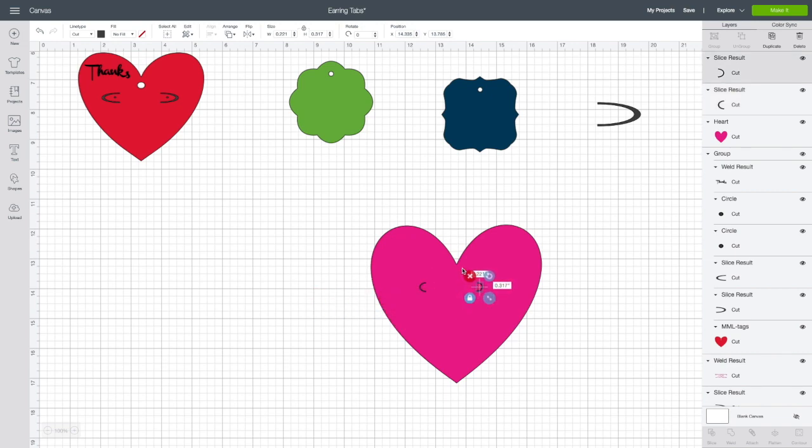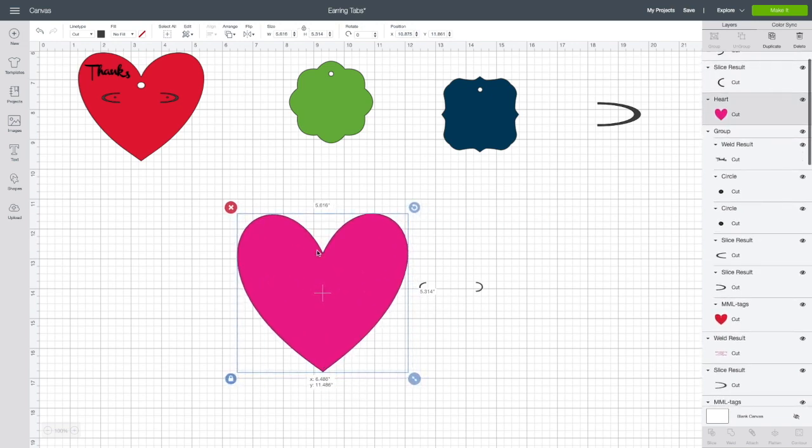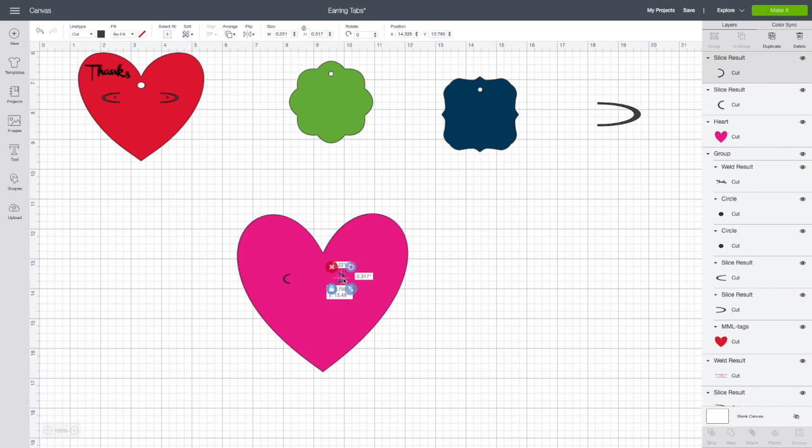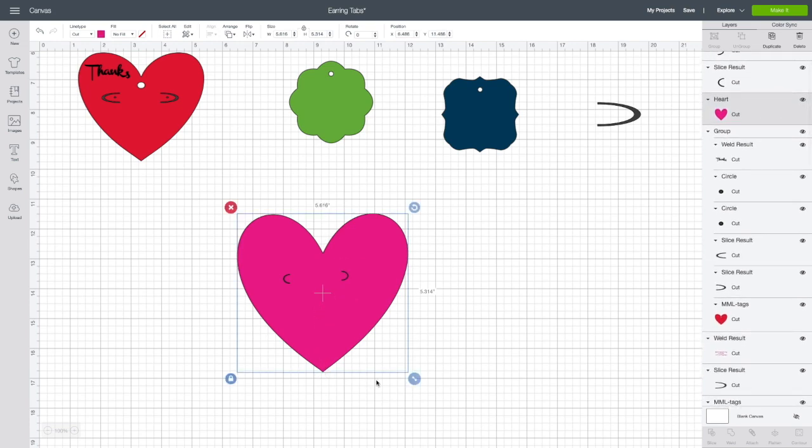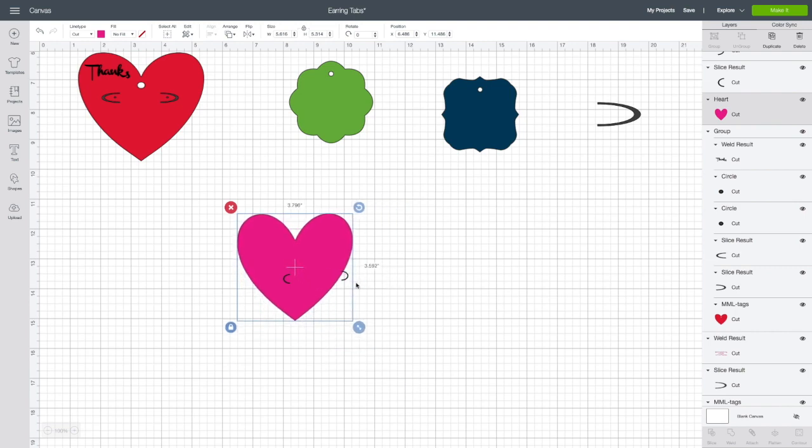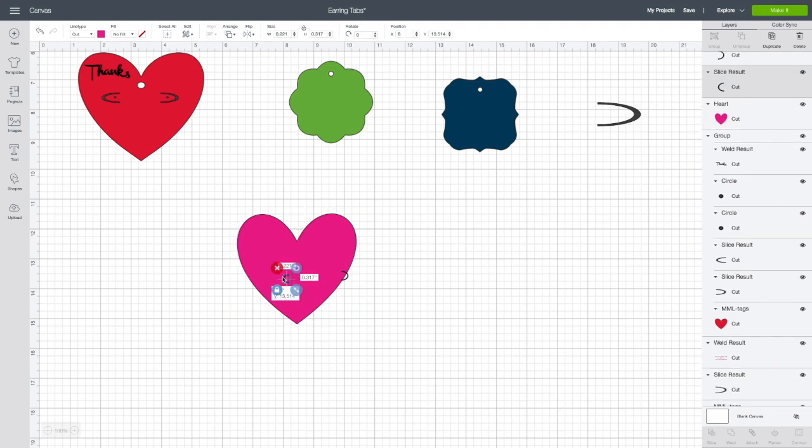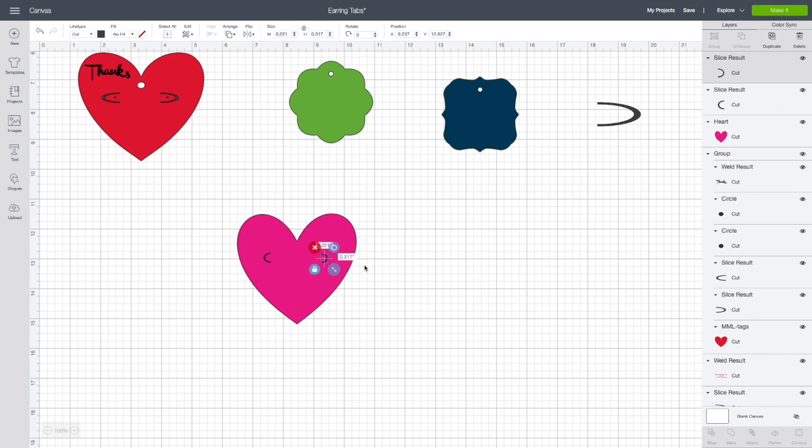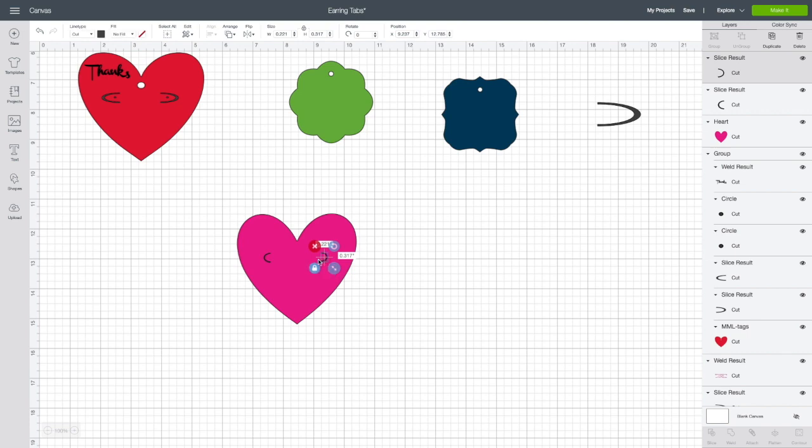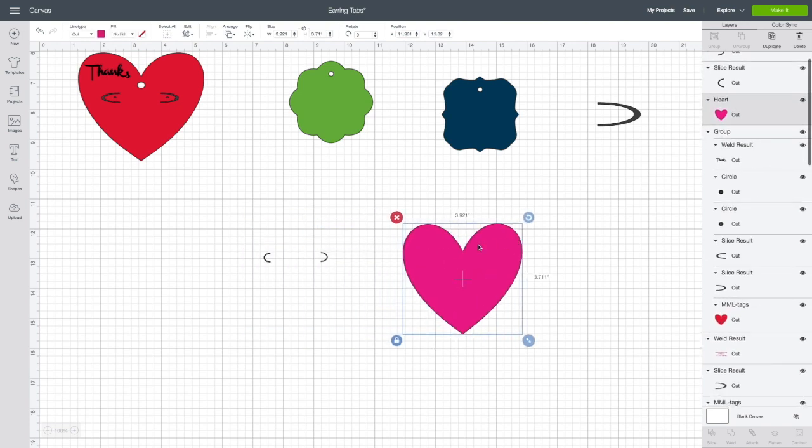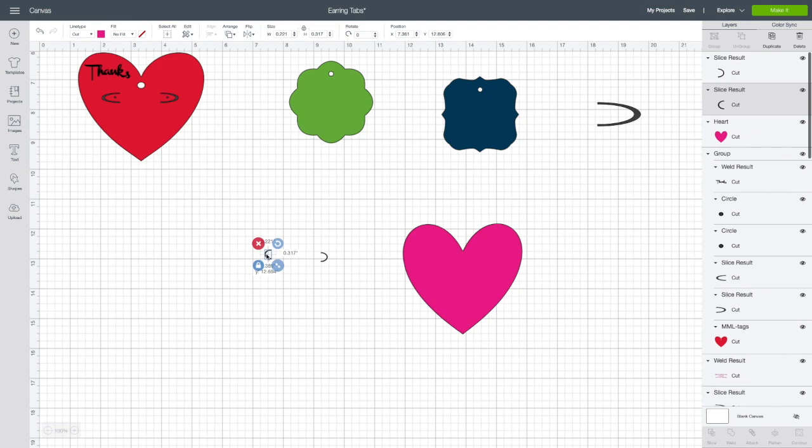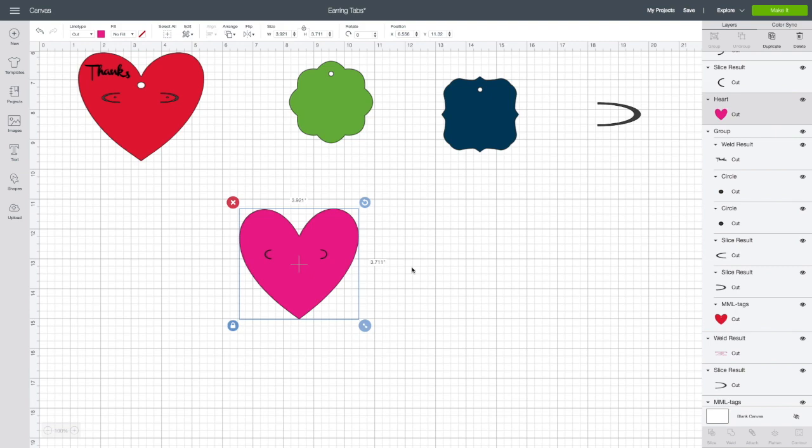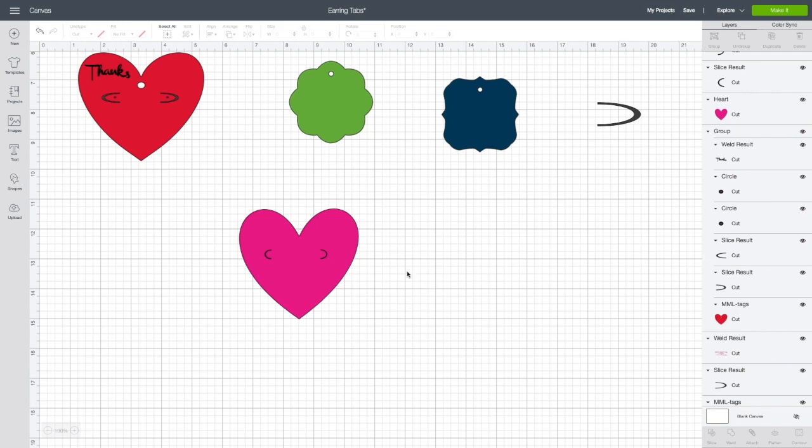For some reason it doesn't want to align in the center for me, which is okay. Now generally it wouldn't look this small, but because I have the heart this big, that's the only problem. So if the heart wasn't as big it wouldn't be that big of a problem. Then we're going to make these line up right.